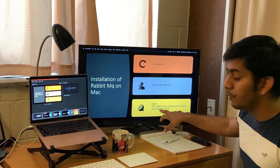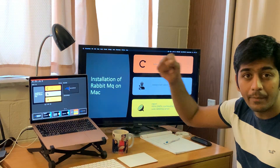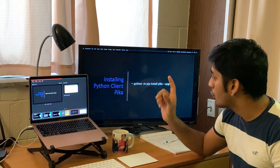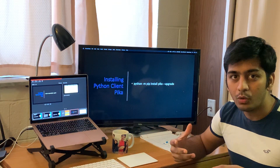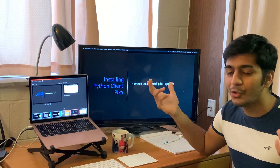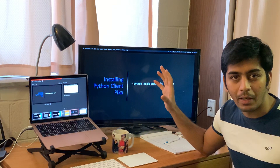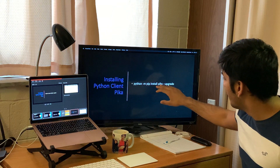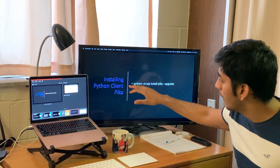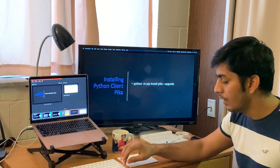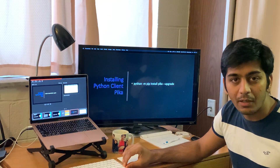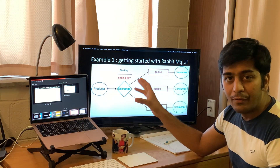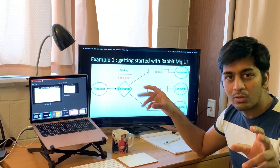For installing the Python client — the whole idea of this channel is Python, we do everything with Python — run 'python -m pip install pika --upgrade'. This will install the Pika library, which is the client-side library for RabbitMQ. So this is our very first example and we'll be switching to OBS Studio to build it.